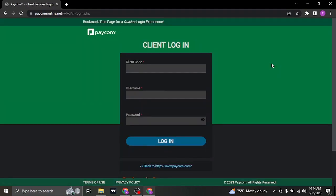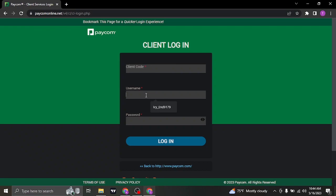Either way, it's going to take you to the login section. Now first of all, you need to type in your client code if you are a client of Paycom. In the first box, type in your client code. In the second box, type in your username, and in the third box, type in the password.